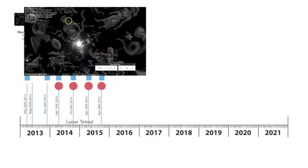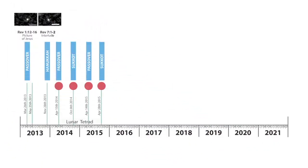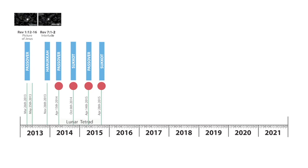Then we move into the Lunar Tetrads. There's one on Passover 2014, April the 15th, 2014. There's one on Sukkot 2014, October the 8th, 2014.